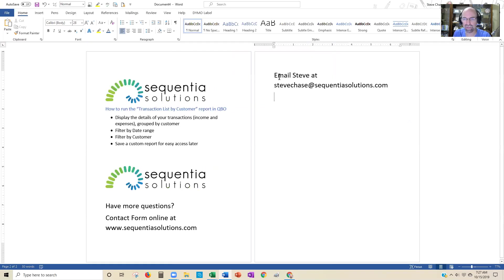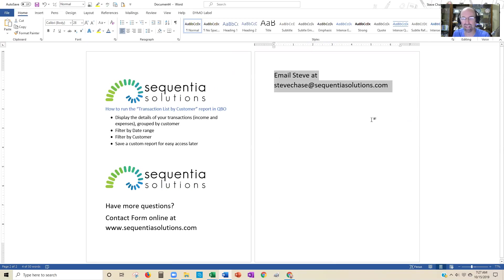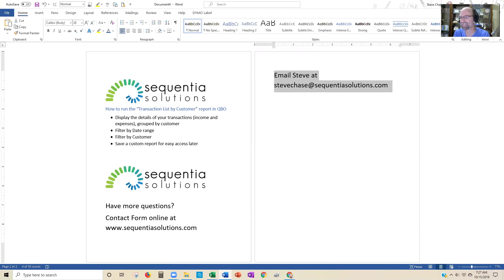Feel free if you've got any questions to email me at stevechase@sequentialsolutions.com to help you out with creating a custom report in your QuickBooks Online. Have a great day.